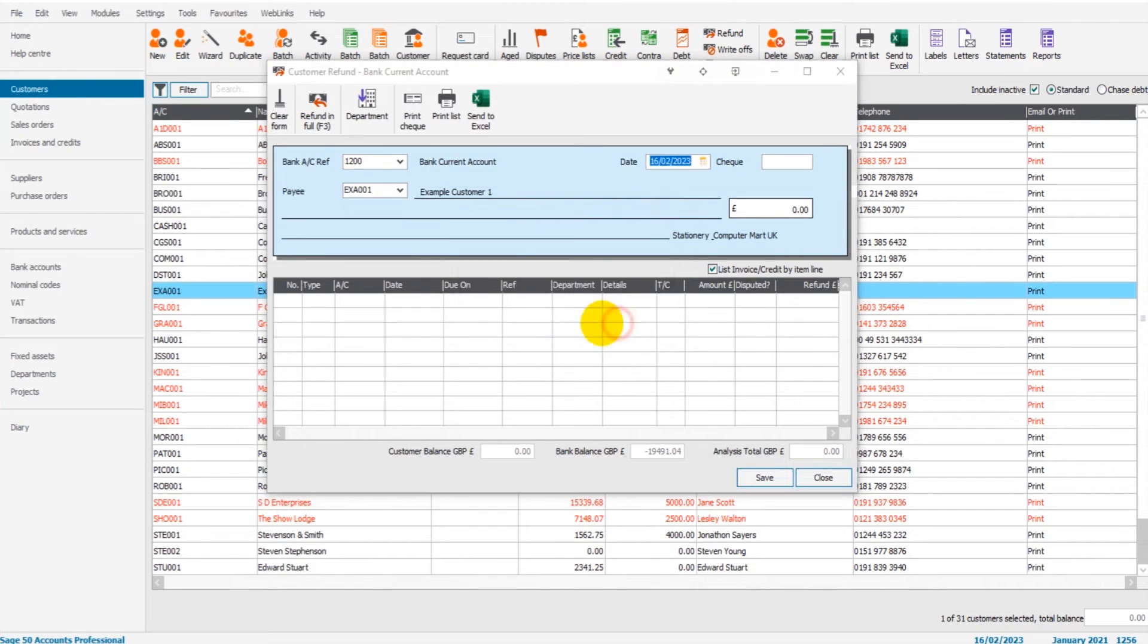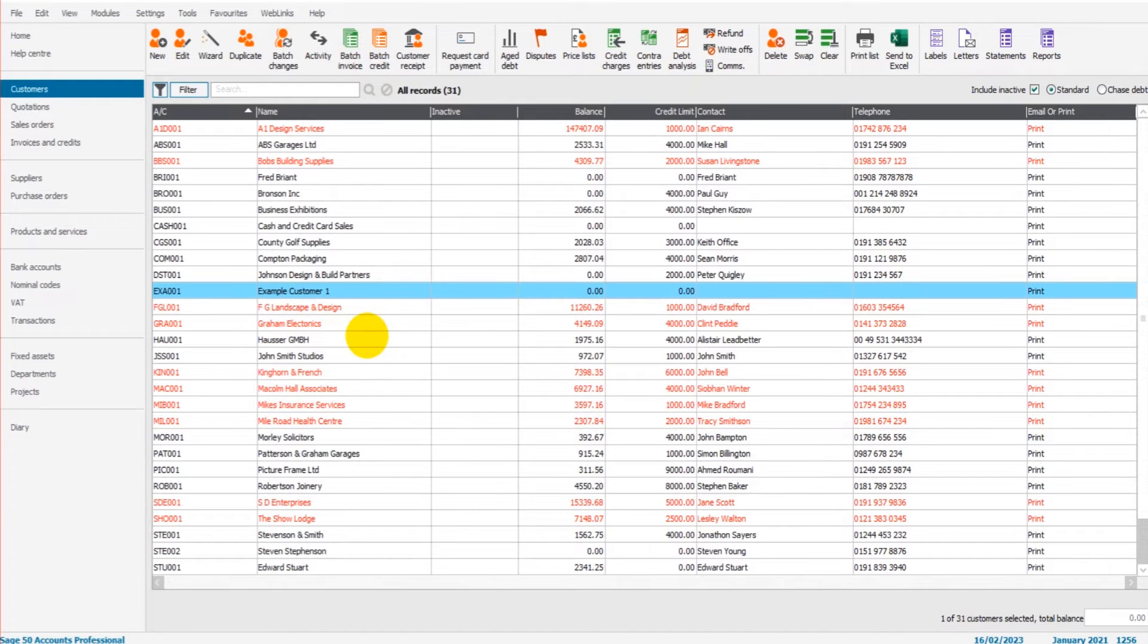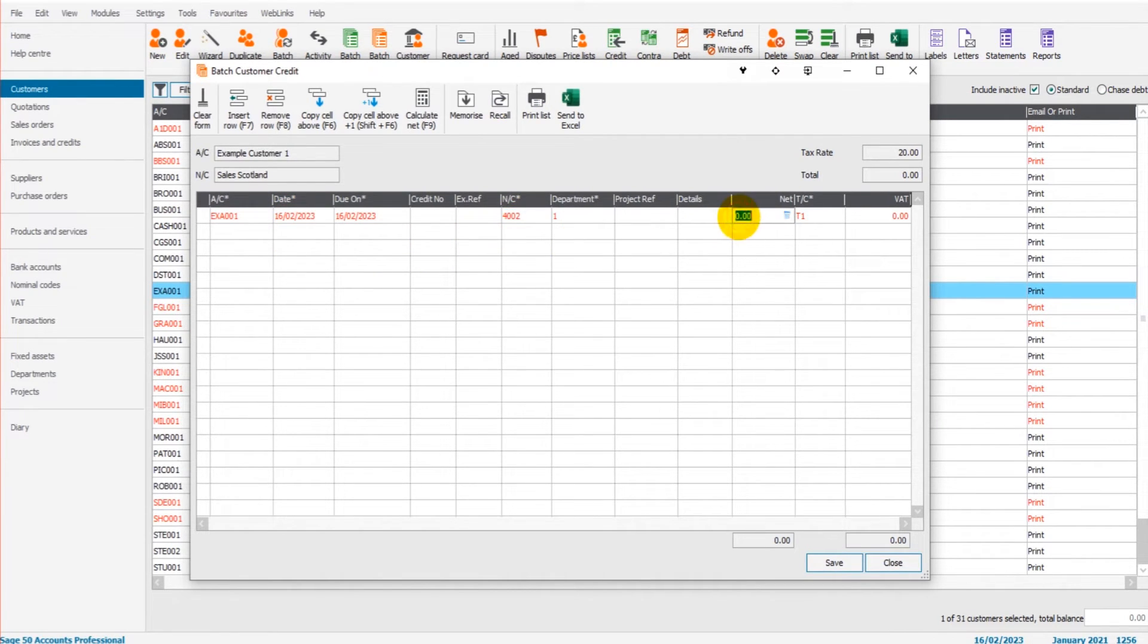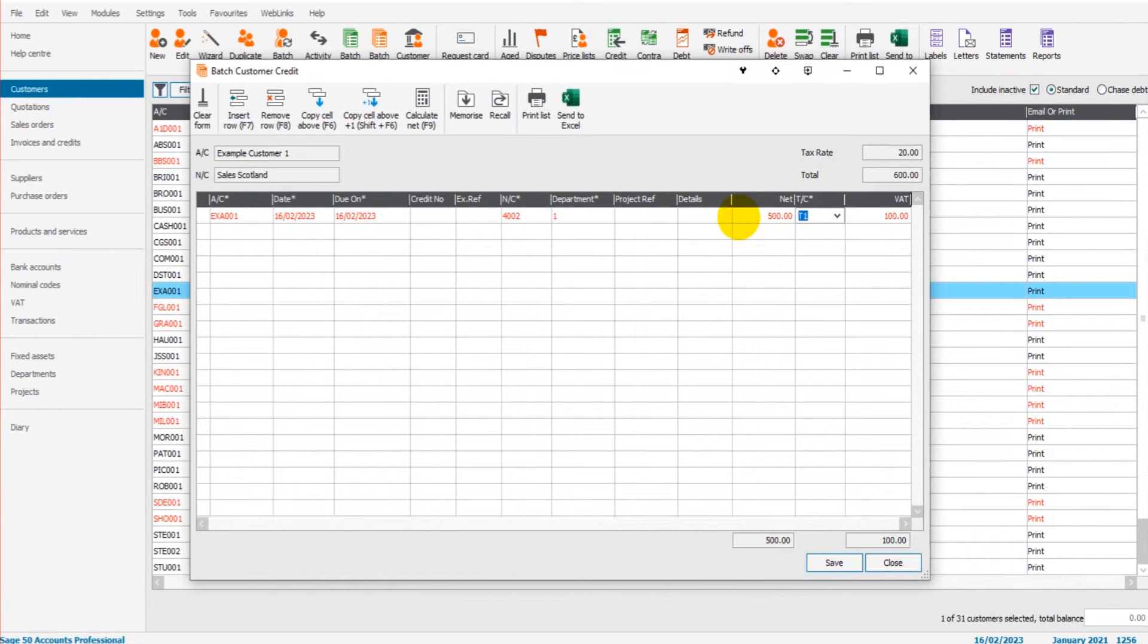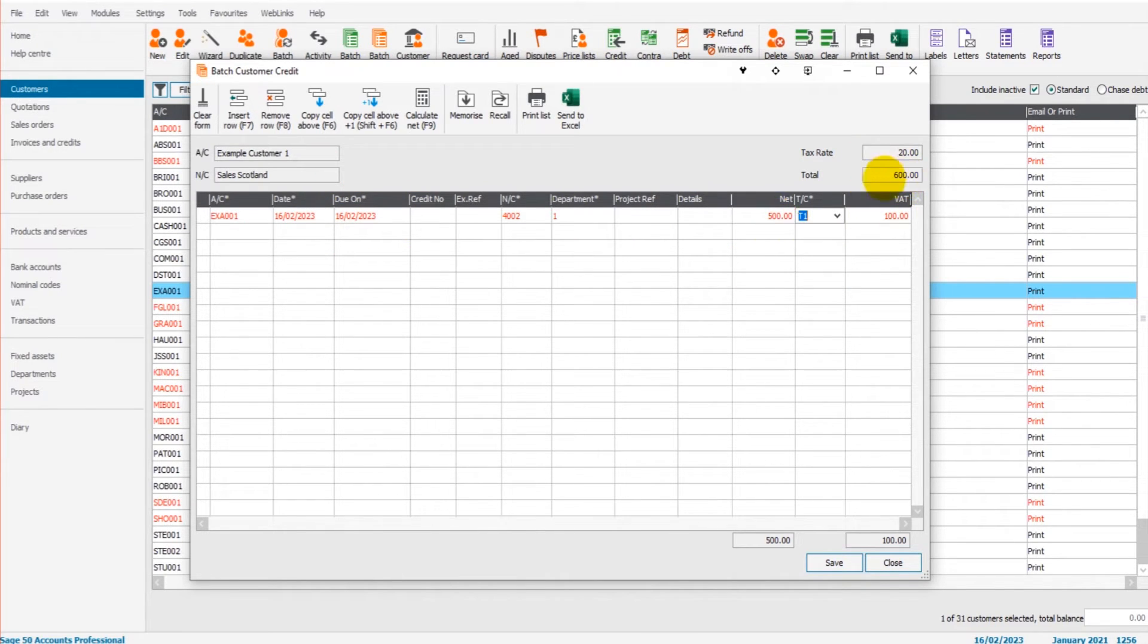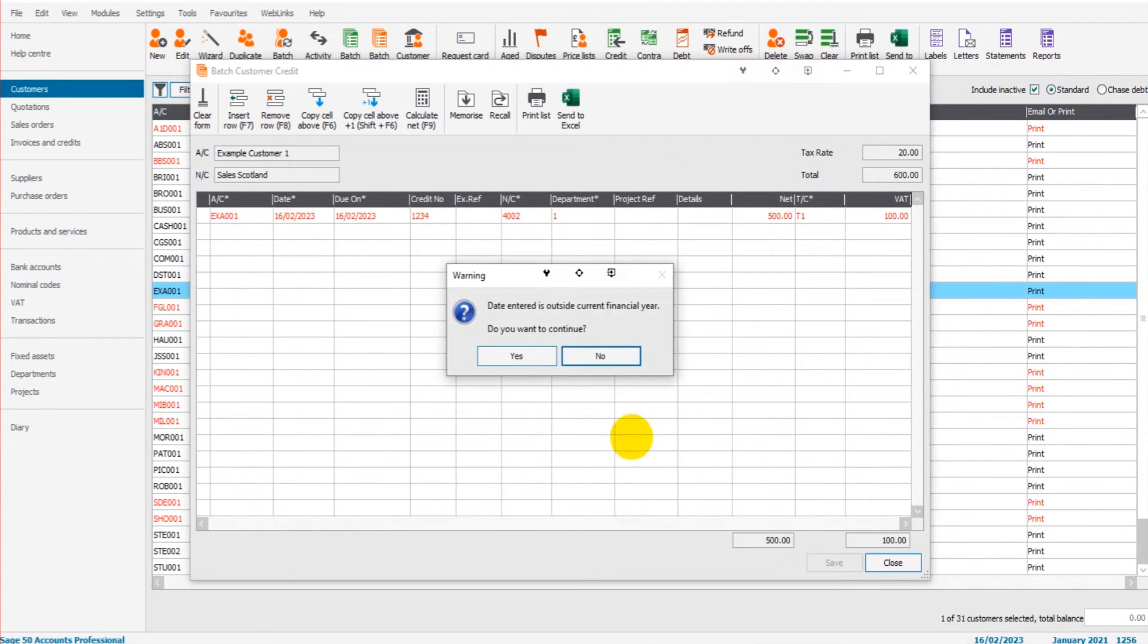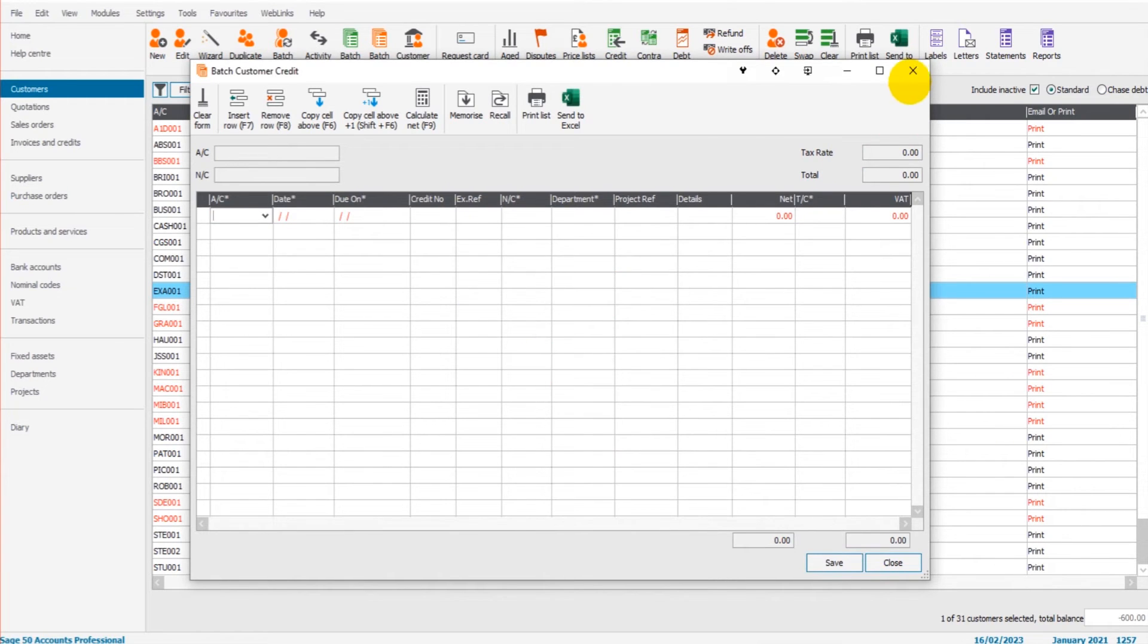So what we need to do is either create a payment on account or create a credit note and then refund against that credit note. So if I click on batch credit notes, we'll do something as of today, 16th of February, choose our nominal code. I'm not going to go through this. I'm not going to show you how to add credit notes. This is a whole other video and I'm assuming you know how to record a credit note on Sage. So £500 plus VAT is a total 600. Let's call this credit note one, two, three, four, just so it's easier to spot when we do our refund demonstration. We'll save that.